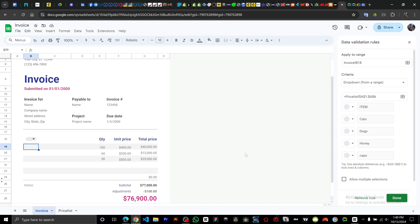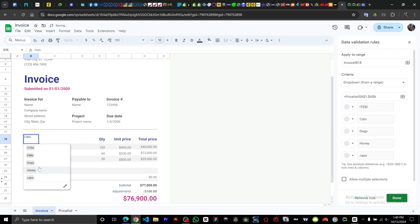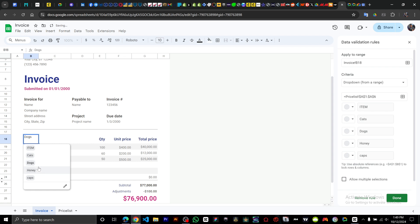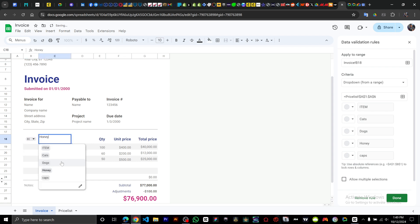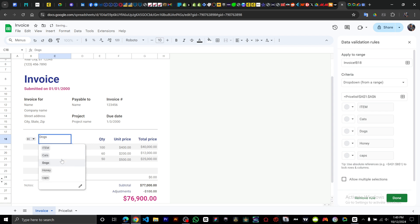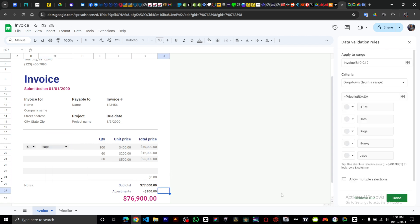Once the dropdown is set up and you go back to the invoice, you can see the items from your price list — like dogs — and you can switch between them using the dropdown.